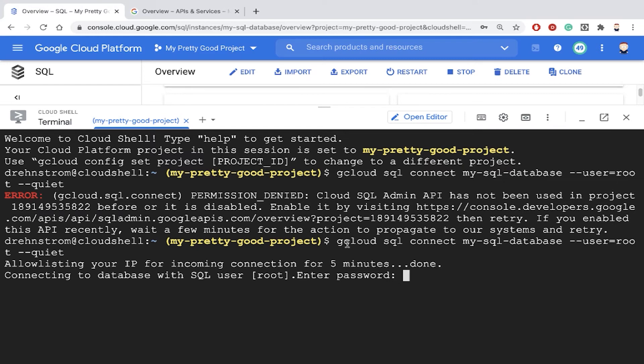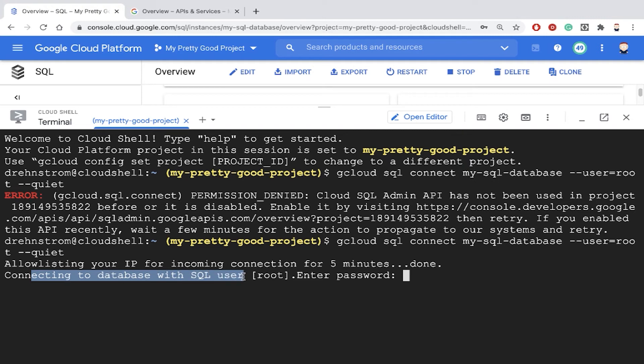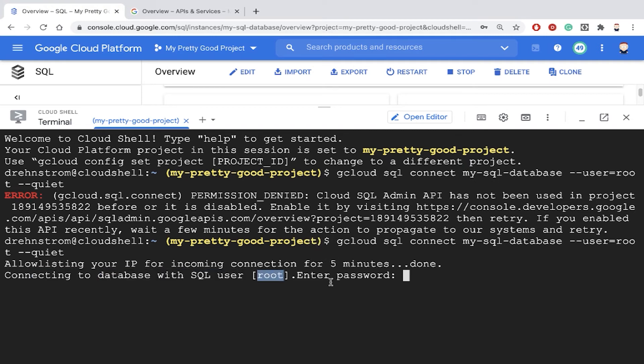So we're trying to make that connection here. So we just got to give Google a minute to create that firewall rule. And then here it's saying that we've gotten through. So it's saying I'm connecting to your database with root. You got to give me your password.